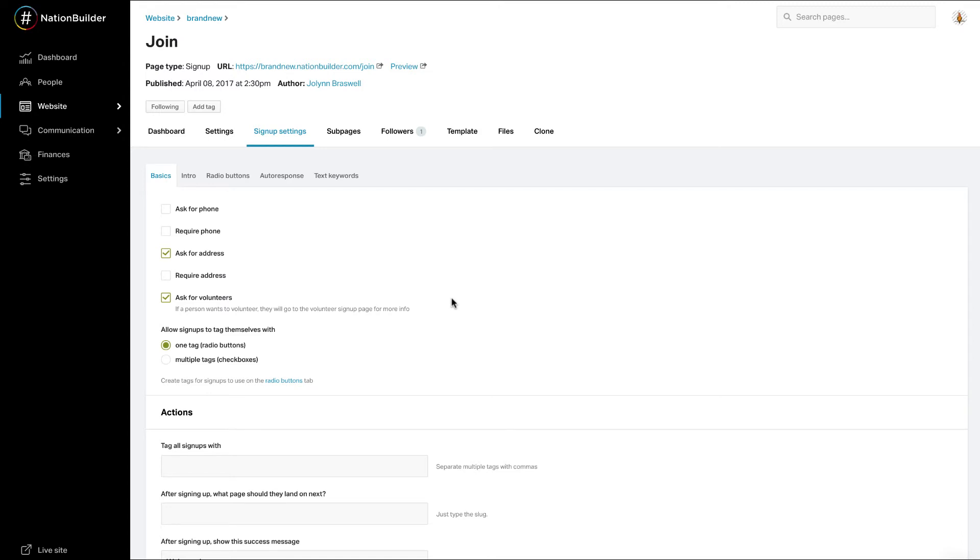For example, when someone joins your nation, you can have them land on your events page to help encourage attendance. You can also have someone that signs a petition land on your donate page.